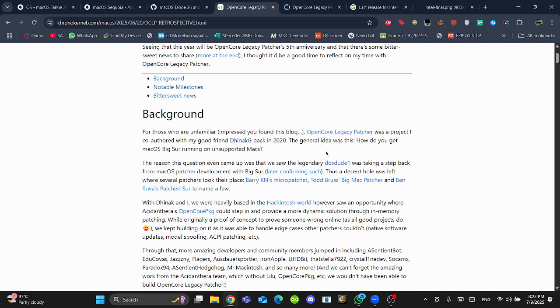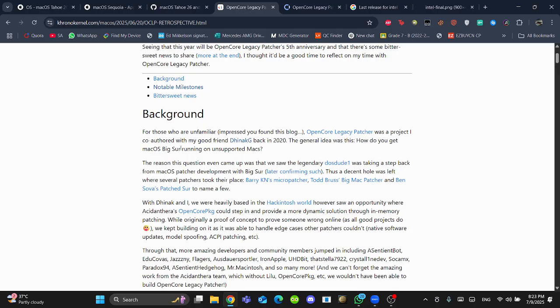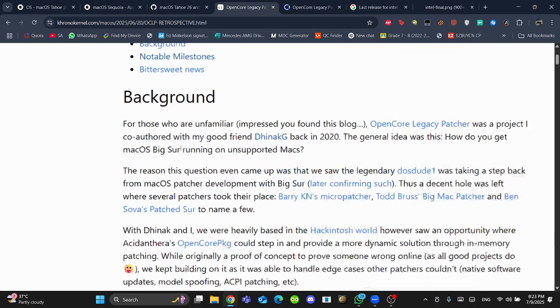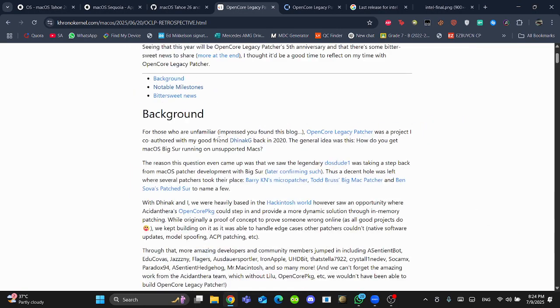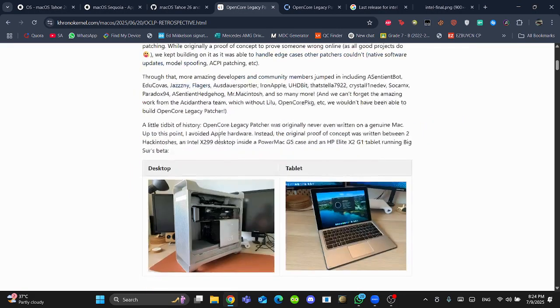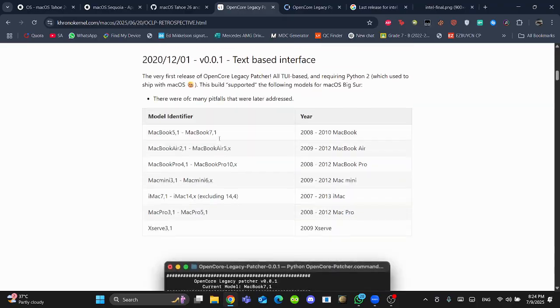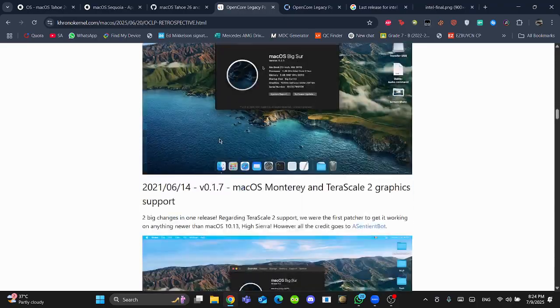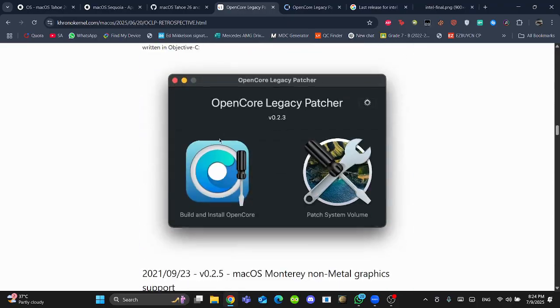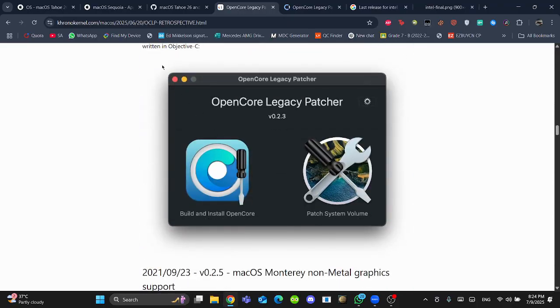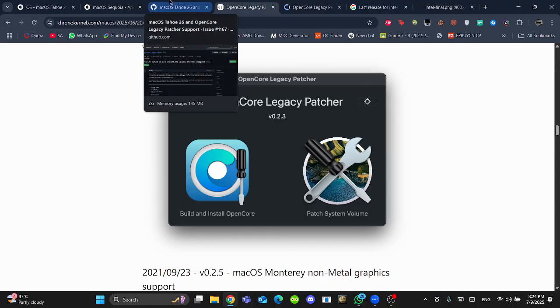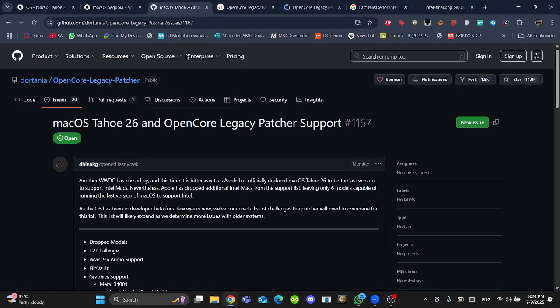He tells about one of his best stories, how he founded OpenCore Legacy Patcher with his best friend Tinakji. Here are some of his milestones as you can see. But what does it leave for macOS 26?